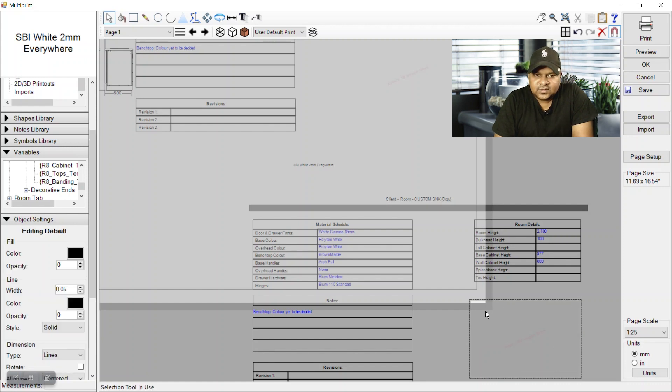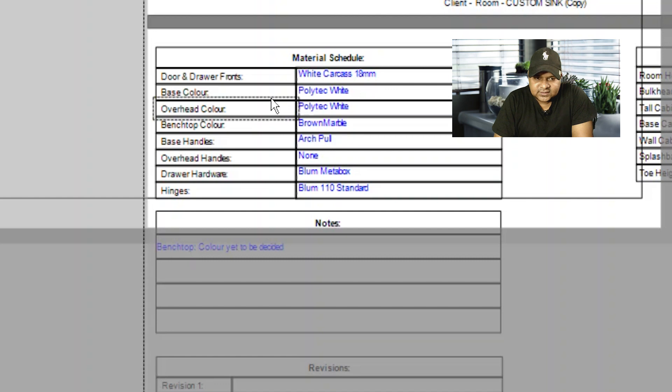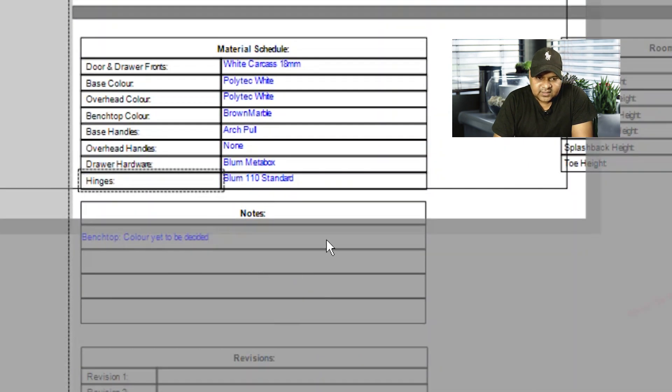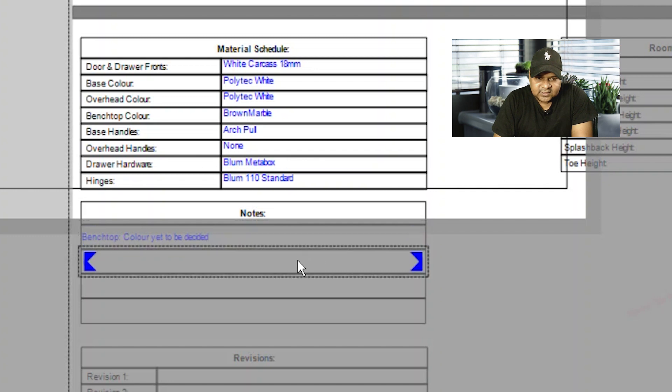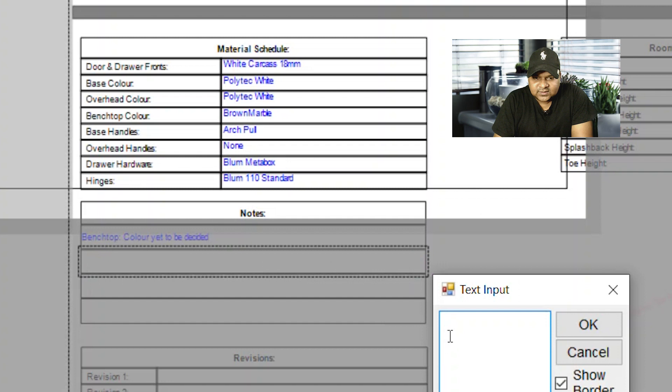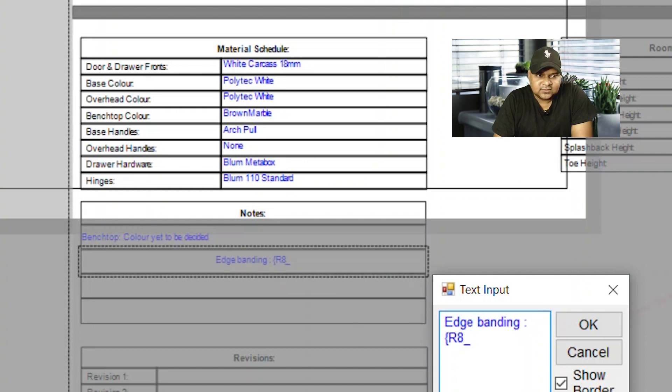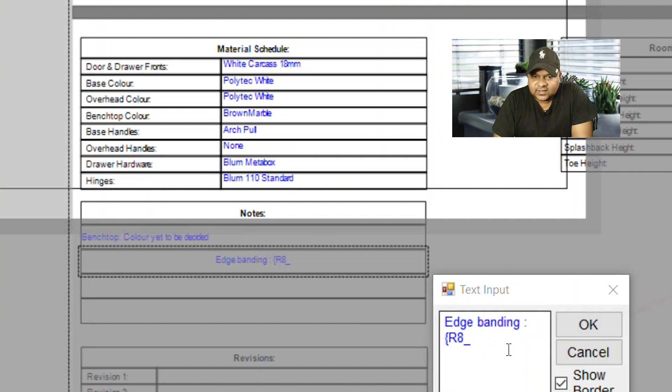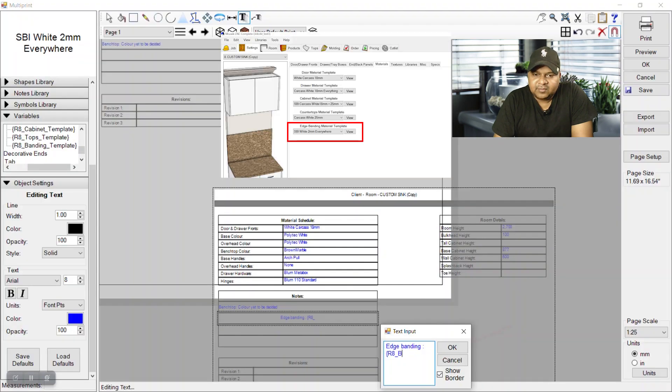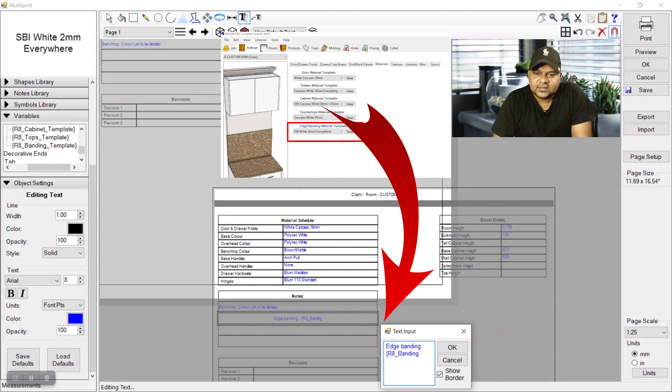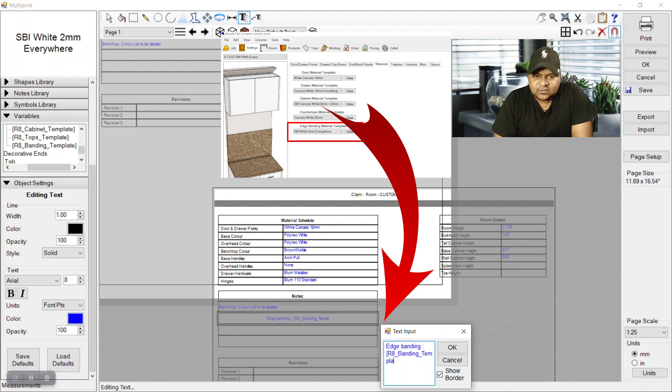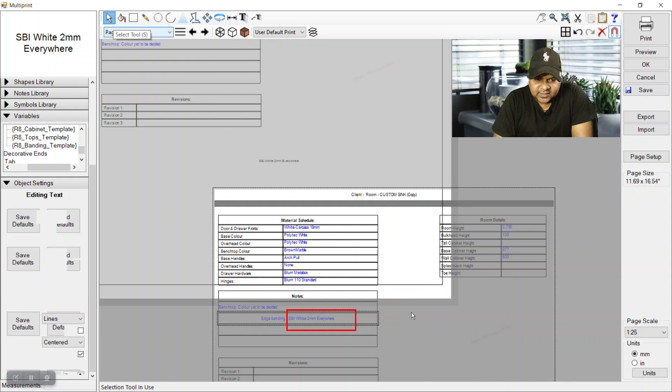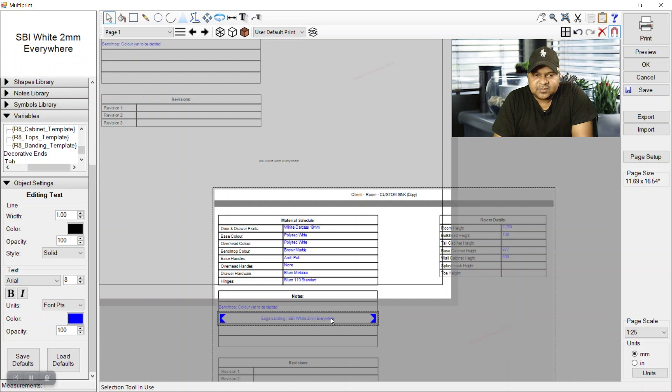If we check here, these hinges are parametrically driven. Let's put some other notes here. So let's type edge bending underscore and then bracket r8 because it's room 8. We should know the room which room it is from where we have placed our rooms in Mozaik. So it's room 8 and it's underscore bending and underscore template and bracket close. And we can see it's there, it's placed there - edge bending, this template is placed.